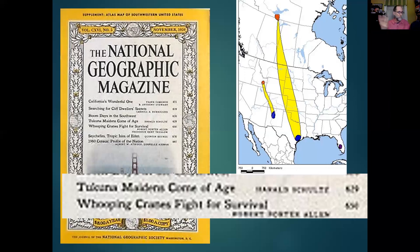In 1959, they ran an article — it's a bad scan, but it says 'Whooping Cranes Fight for Survival.' This helped change minds.